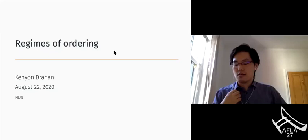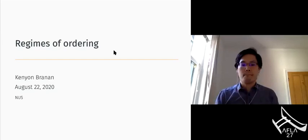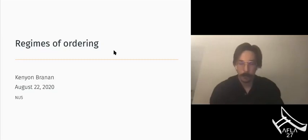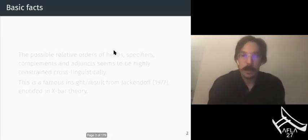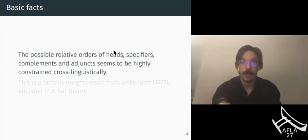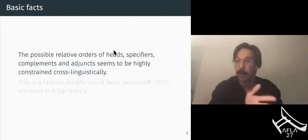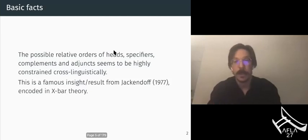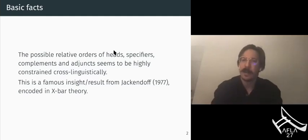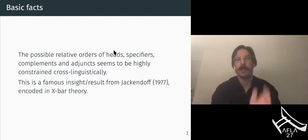Our first talk for the session is by Kenyon Bannon, and the title is Regimes of Ordering. So here are some basic facts to start the discussion. We know that the relative orders of heads, specifiers, complements, and adjuncts seems to be highly constrained cross-linguistically when they don't move. This is a famous result from Jackendoff 1977, building on prior work, encoded in X-bar theory.